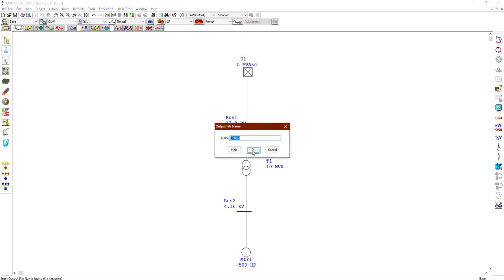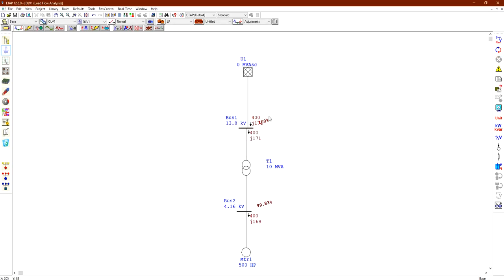Type the name of the output file and click OK. The results are displayed on the diagram. The active power P and reactive power Q are shown for each element. The power absorbed from the grid is 400 + j171 kVA. After the transformer, accounting for losses, the power entering the motor is 400 + j169 kVA, which drives the induction motor to deliver 500 horsepower of mechanical output power. This concludes a simple example of load flow analysis in ETAP.